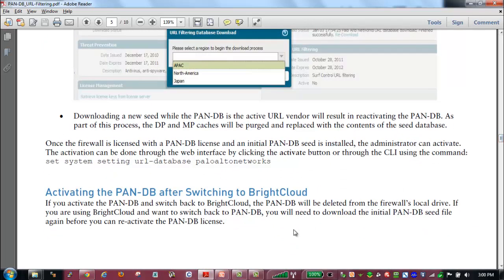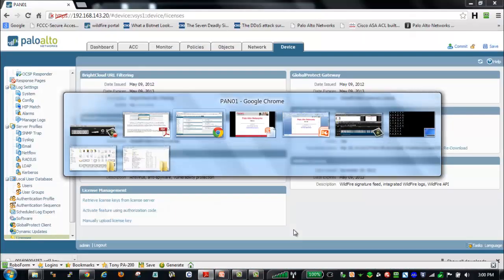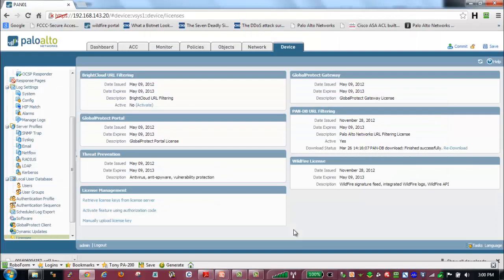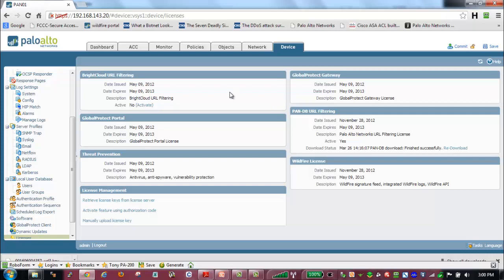Once we have that database downloaded, we can then go in and activate PanDB. One of the things we will notice is that if we are running BrightCloud, once we activate PanDB, the firewall will automatically deactivate BrightCloud URL filtering. And there is a mapping of the categories that will take place within the firewall to map the BrightCloud categories to the appropriate PanDB categories.